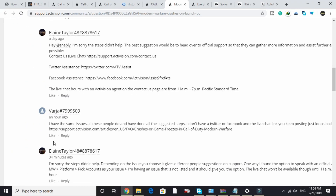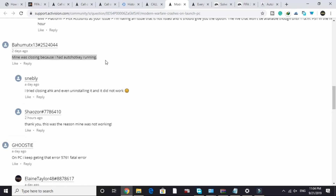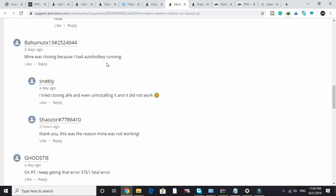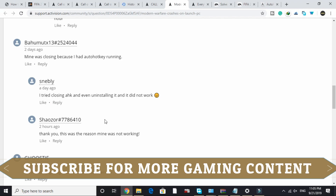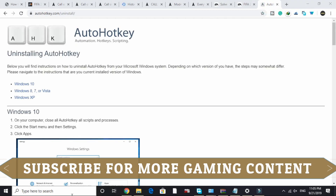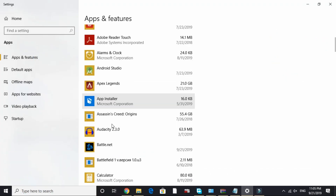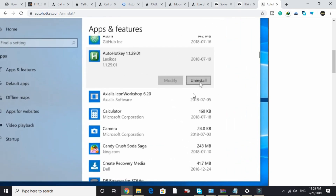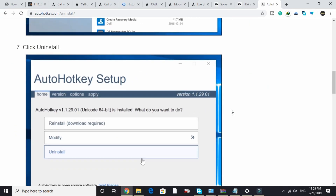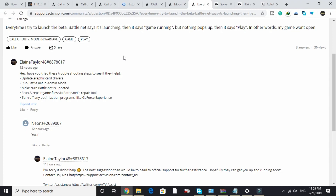If you're still having the problem, here is one more workaround that worked for many users. One user wrote that their game was closing because they had AutoHotkey running. Some users found that simply closing AutoHotkey worked, while others needed to uninstall it. To uninstall AutoHotkey, go to 'Add or remove programs,' search for AutoHotkey, and if it's present you'll see it listed. Click on it, select 'Uninstall,' confirm the uninstall prompt, and AutoHotkey will be removed. This fix worked for most of those users.